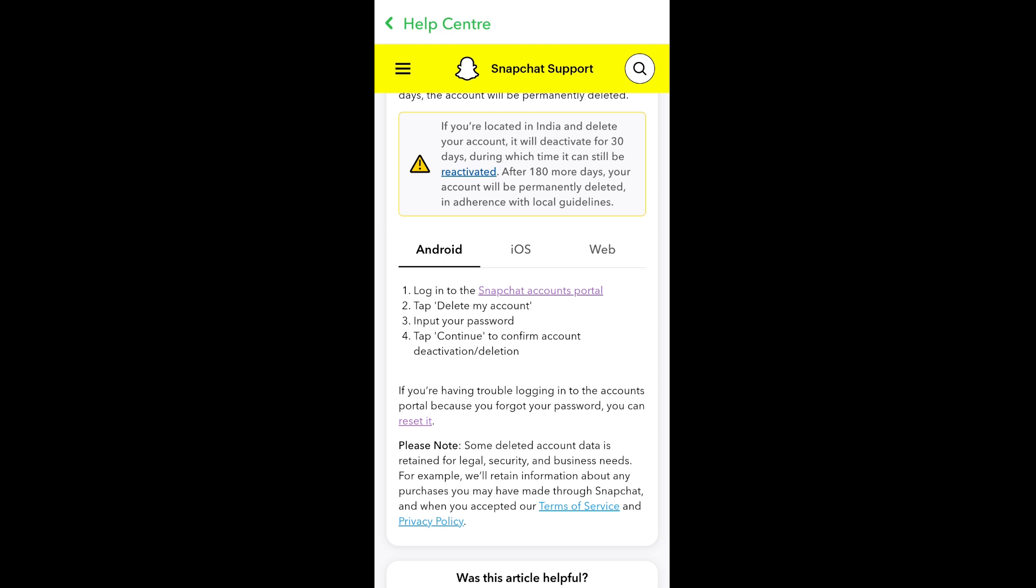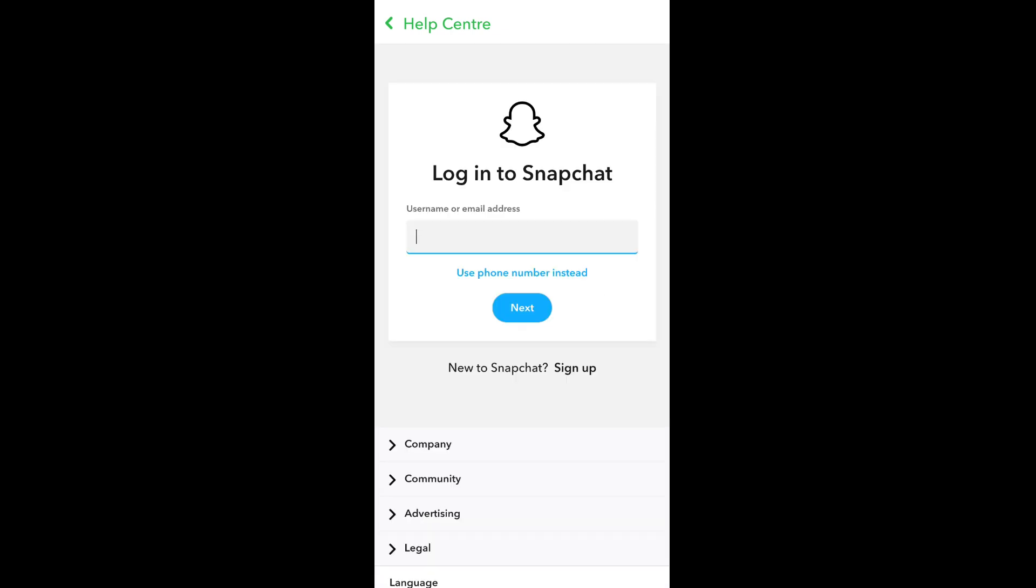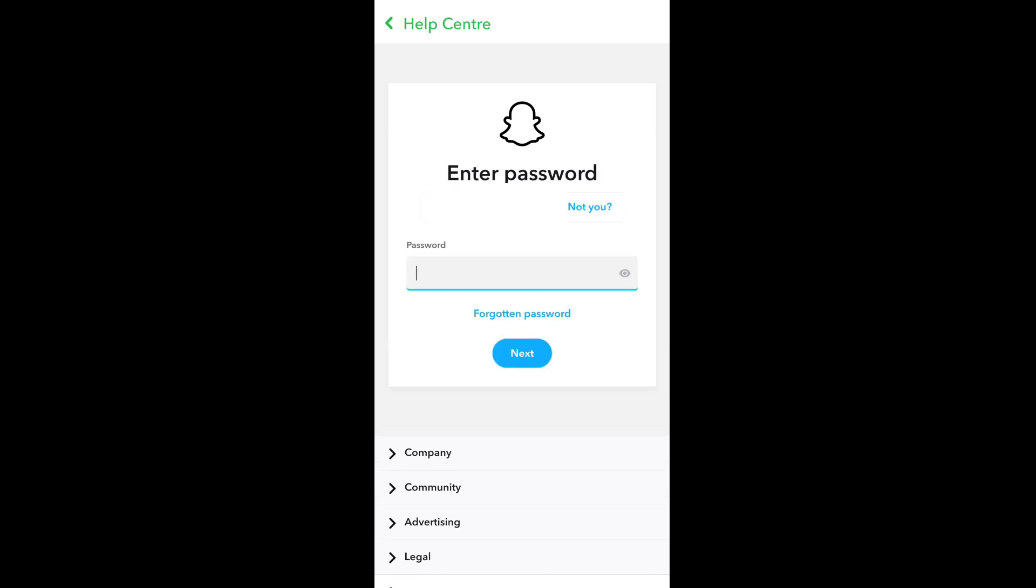Here you need to enter the username, email, or phone number associated with your Snapchat account, and then enter your password.